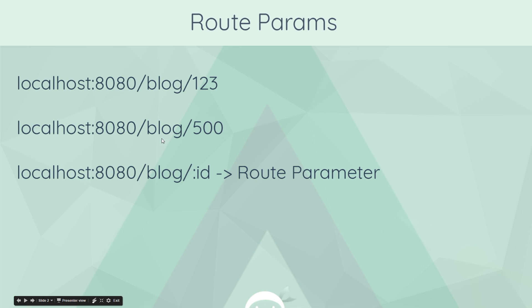Same goes if you go to forward slash blog forward slash five hundred. You'll get back a blog page which looks identical to this one in terms of structure and layout, but we're getting different content. It's a different blog.